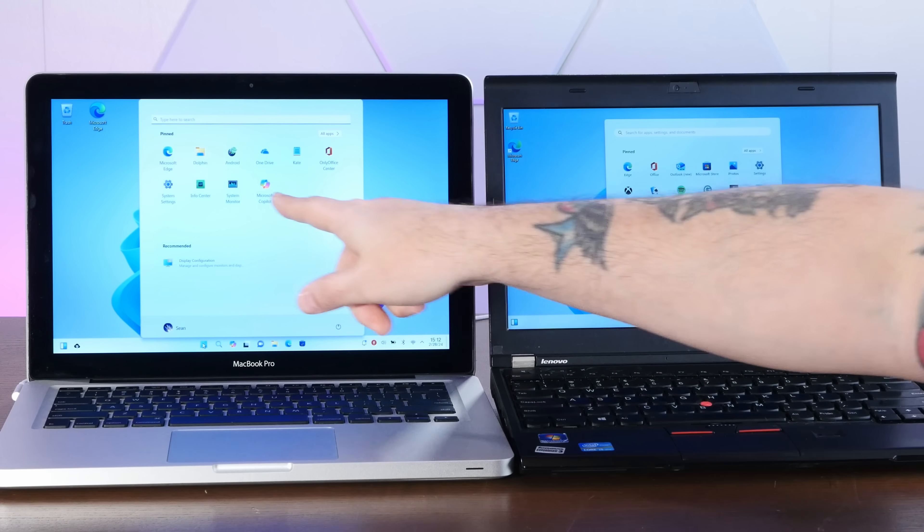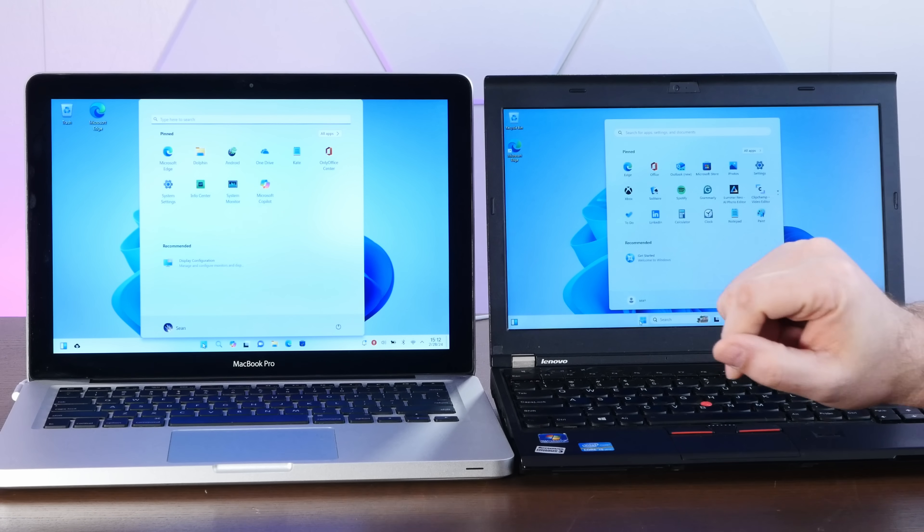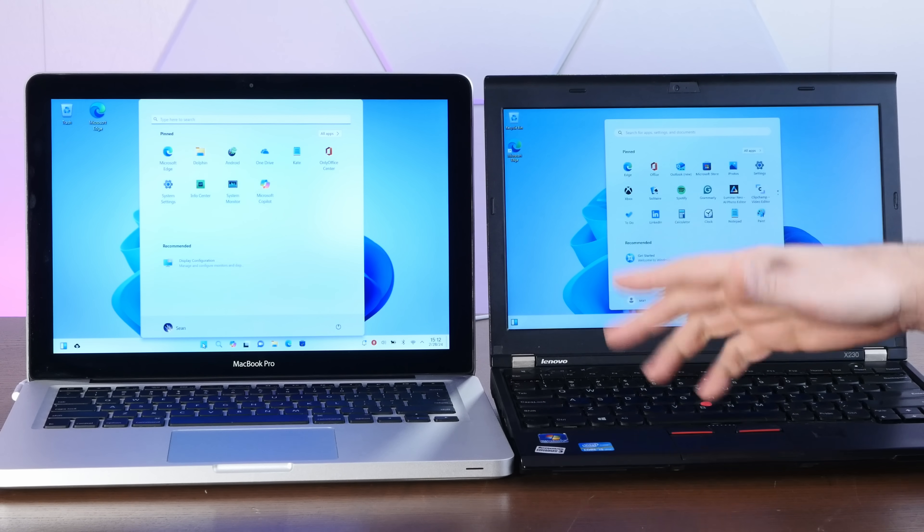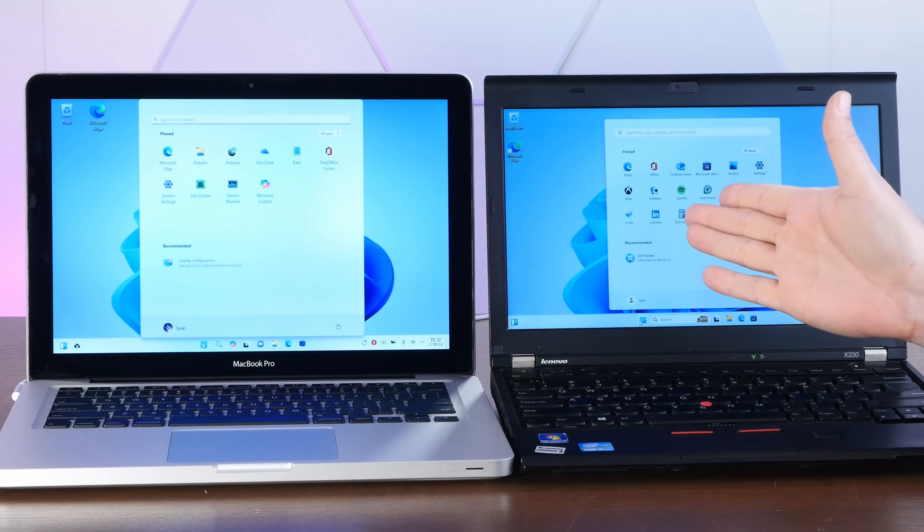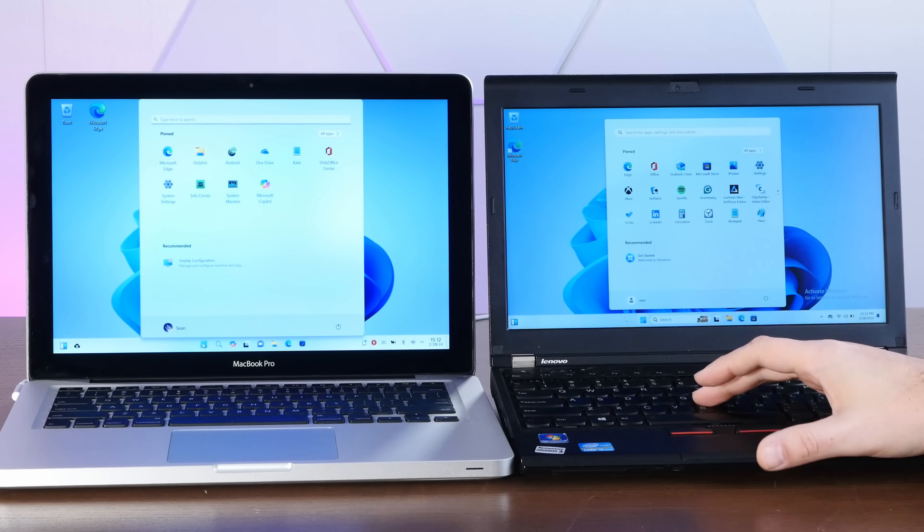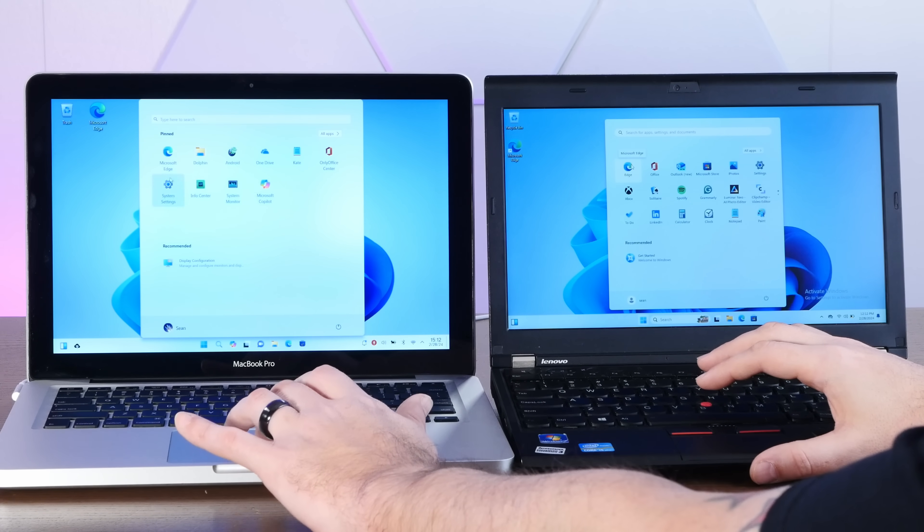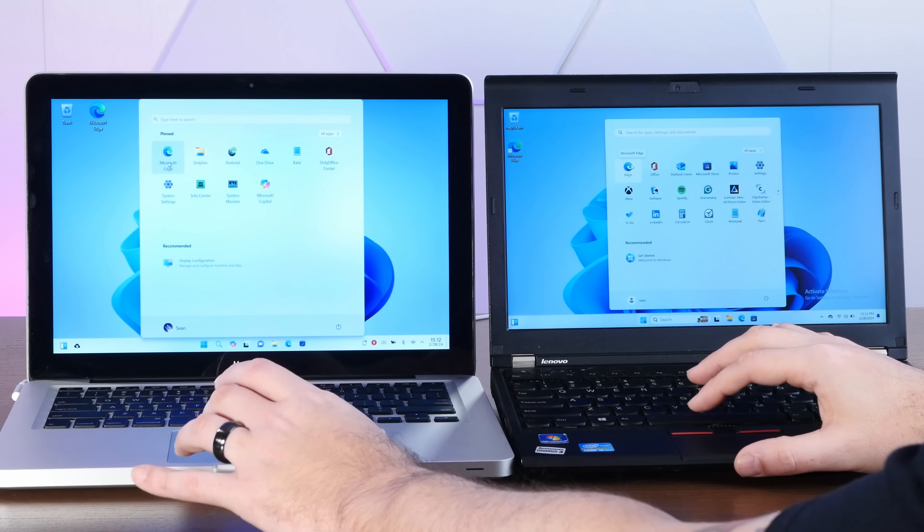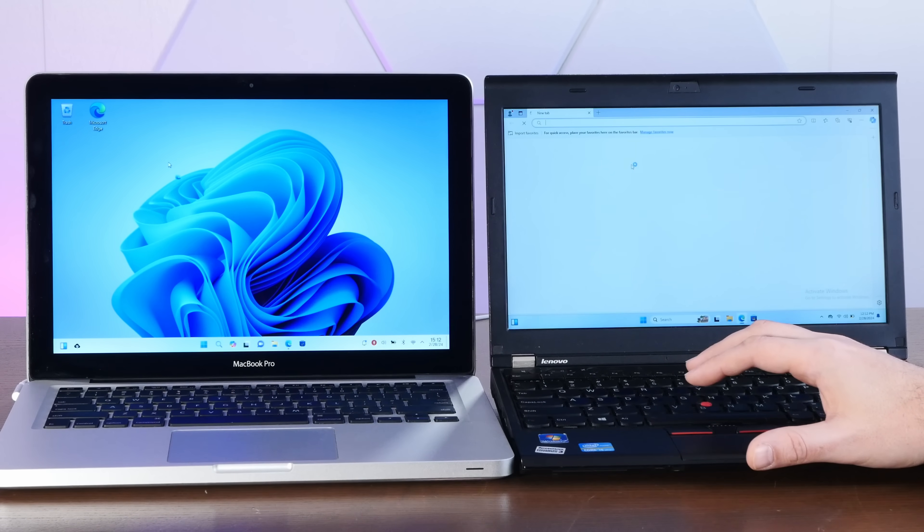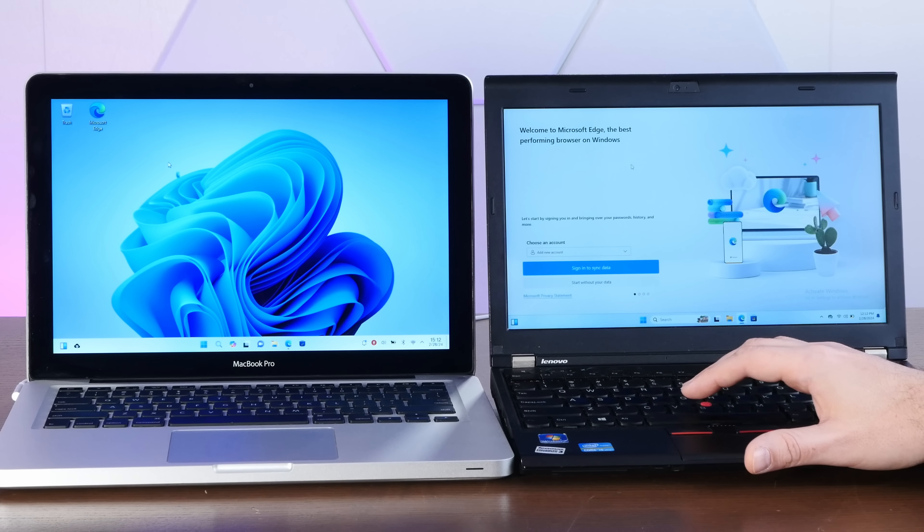And we can see we have a lot of the same apps here like Microsoft Edge, which yeah, they have a Linux version of Edge. So it's not running in any kind of emulation or compatibility layer. It's running actual Linux Microsoft Edge. So let's compare the two.